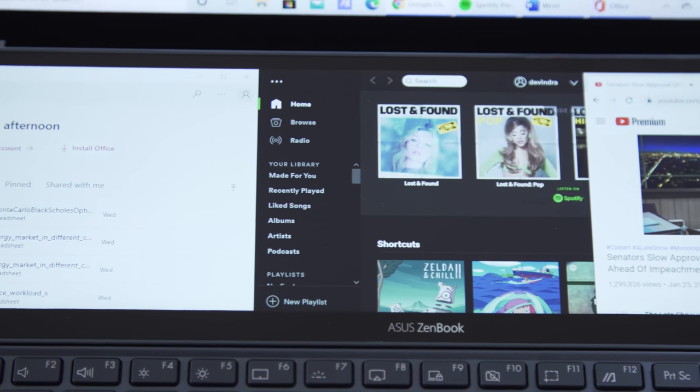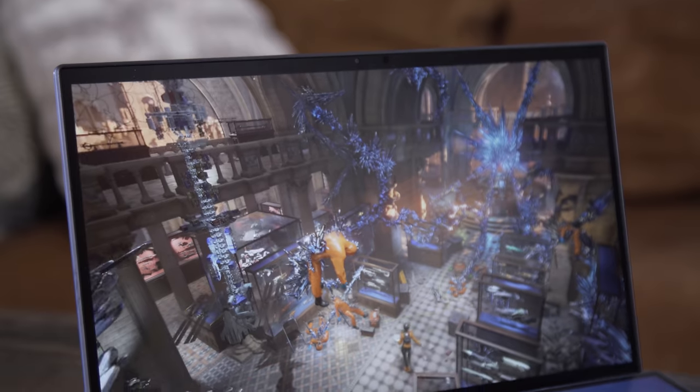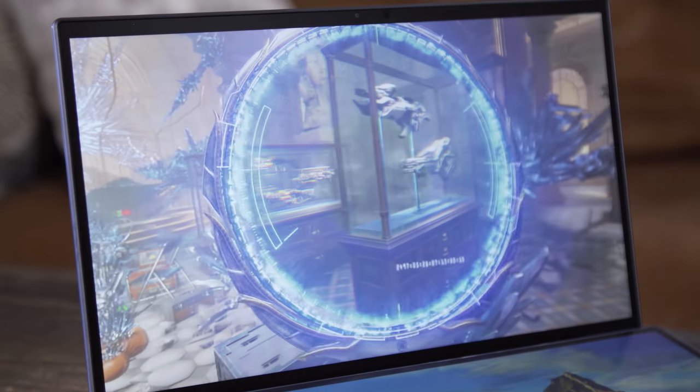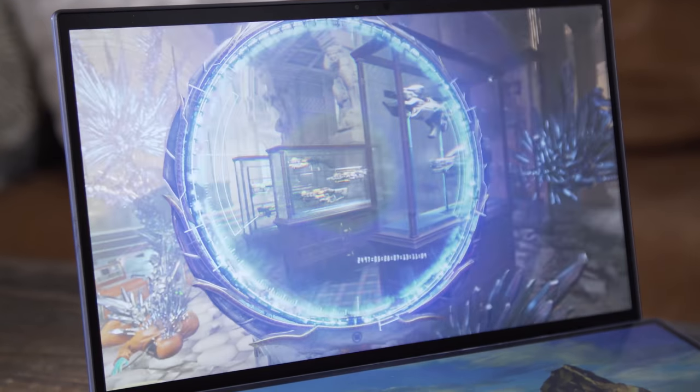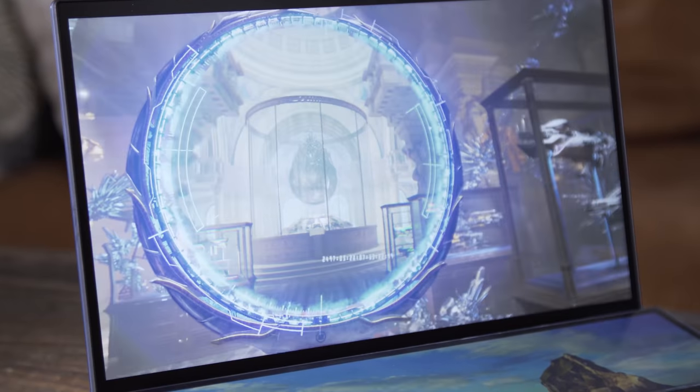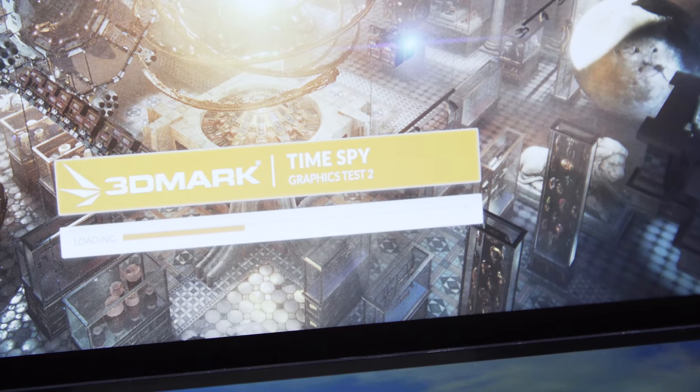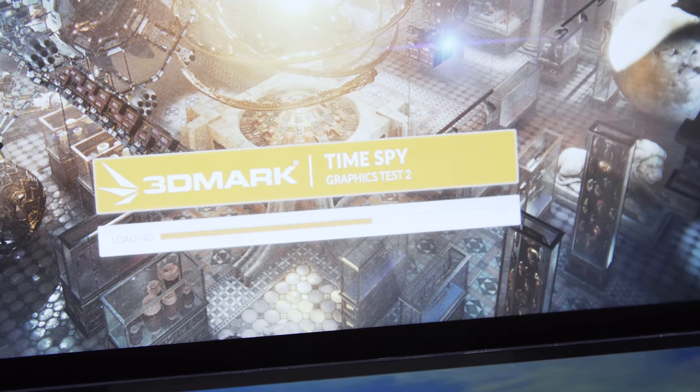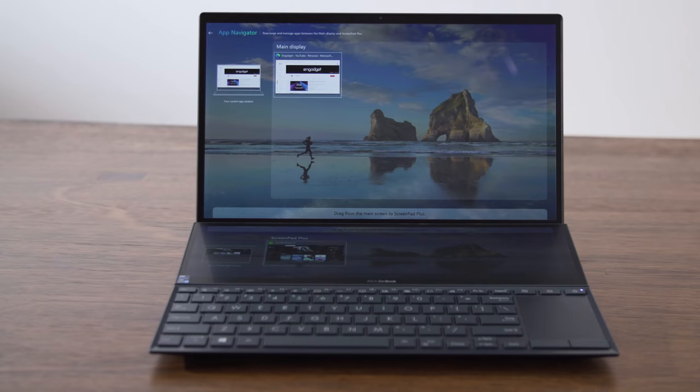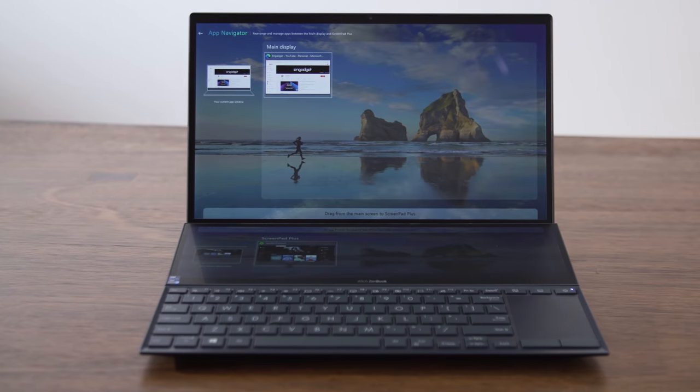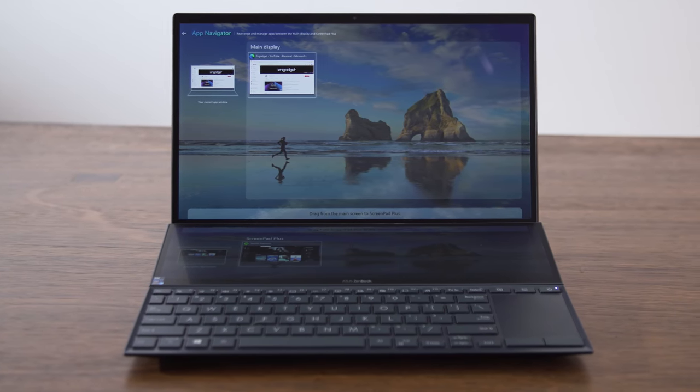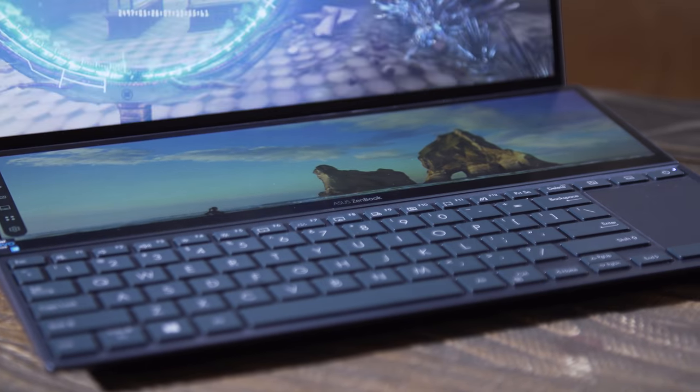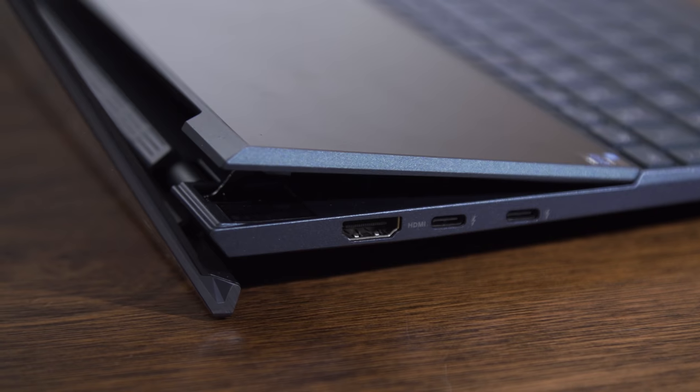Intel's XE graphics also proved worthy. It scored nearly 4,000 points higher than last year's model in 3DMark Night Raid. I didn't have much of a chance to do gaming on the Duo, but the score alone makes it clear it'll be able to play a low-impact game like Overwatch without much of an issue.